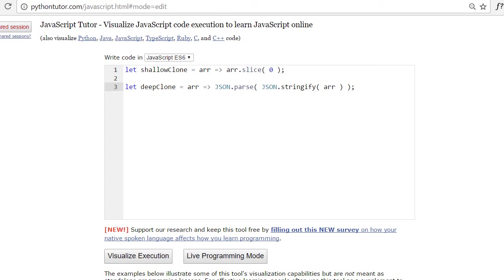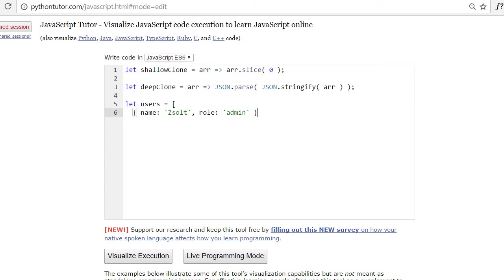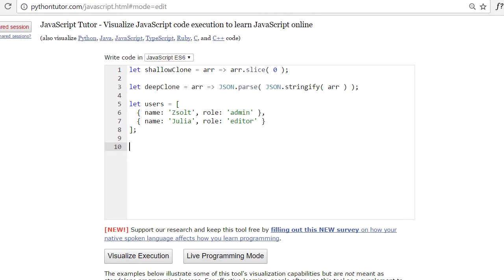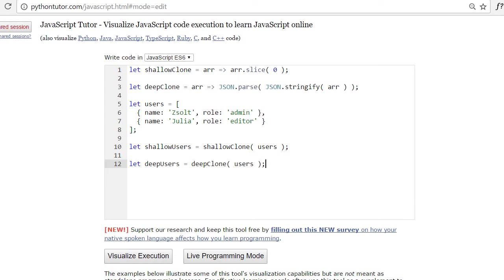Cloning is deep because it takes place on all levels, while a shallow copy only takes place at the top level. This method works as long as our object has an equivalent JSON representation — the data structure should be finite and should not contain functions. We will now define a simple array of users in the code editor. I'll make myself an admin and add an editor Julia. Let's shallow clone and deep clone our array, then let PythonTutor figure out the structure of our references in memory.